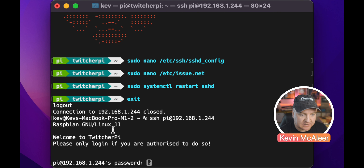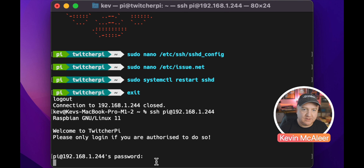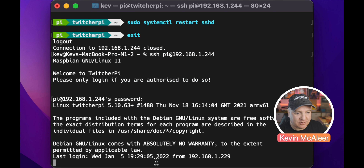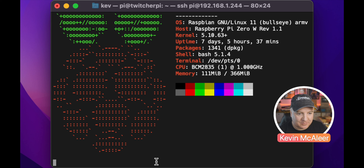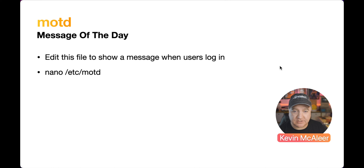If we now log out and log back in, as well as getting the Raspbian message we get 'Welcome to Twitcher Pi — please only log in if you are authorized to do so' and then the password prompt. When we log in we'll then get neofetch displaying all our statistics, making this a much richer environment together with Synth Shell. There's another message we can display: the message of the day (MOTD), which is in /etc/motd.